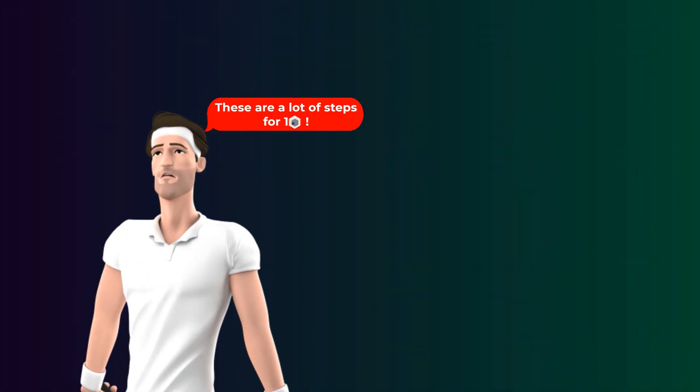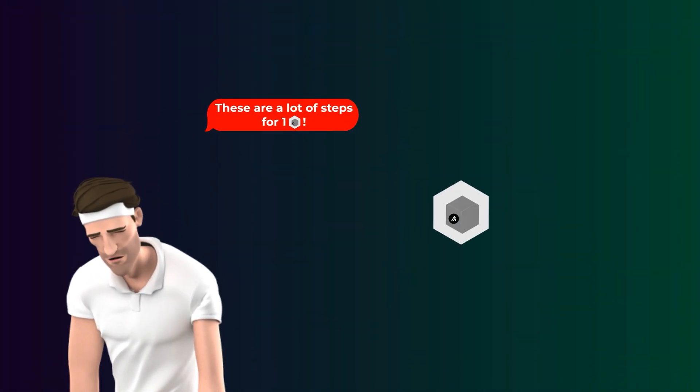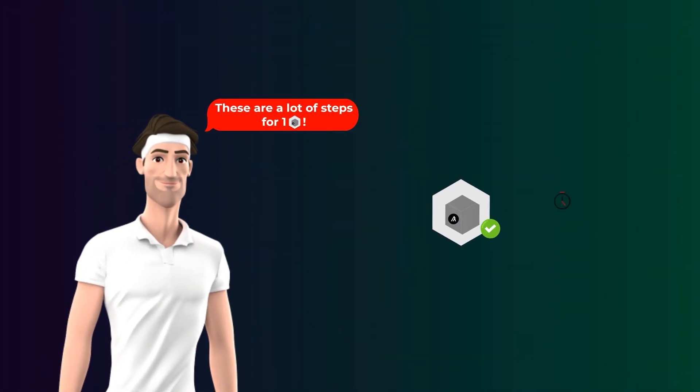You may be thinking that these are a lot of steps, but actually, all these steps happen in under 5 seconds. Now, there are three important points we should mention.